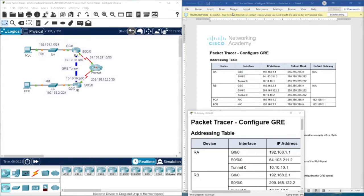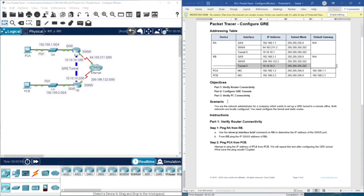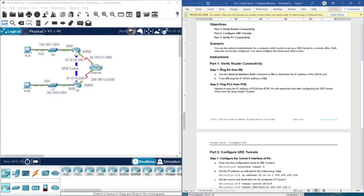Hello everyone, welcome to the Packet Tracer activity 16.2.1 from CCNP and Core Course from Cisco. This activity is about GRE tunneling and how to configure a tunnel using Packet Tracer. The objectives are: first, verify router connectivity, then configure GRE tunnels, and then verify connectivity again. In the scenario, you are the network administrator for a company that wants to set up a GRE tunnel to a remote office. Both networks are locally configured and you need to configure the tunnel and static routes.